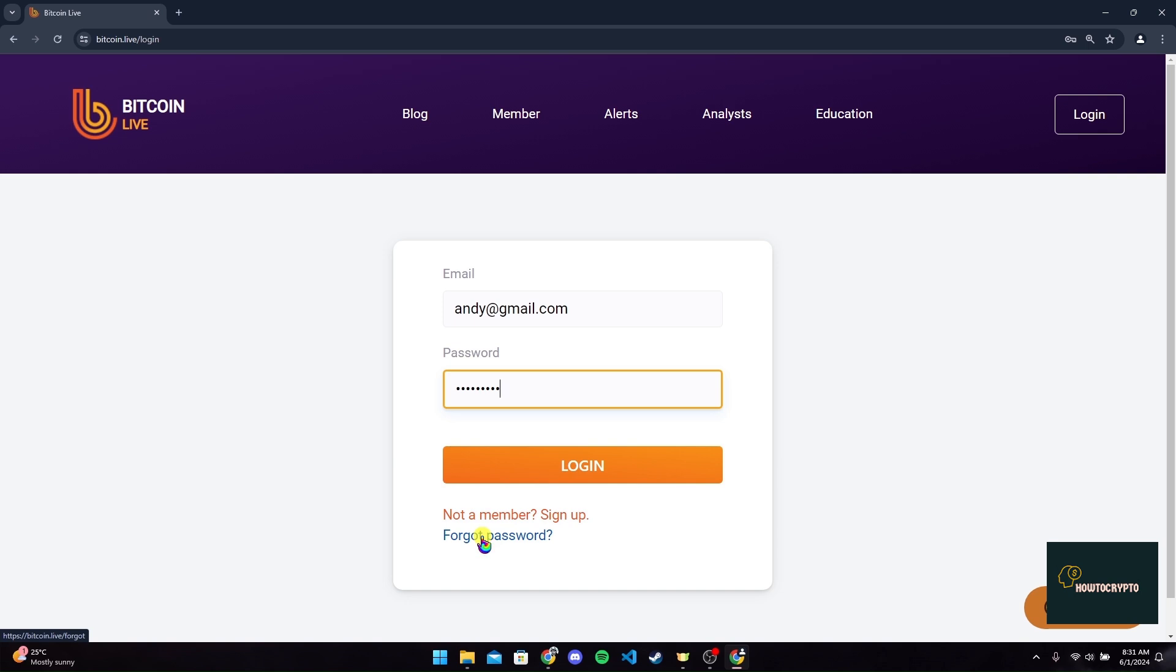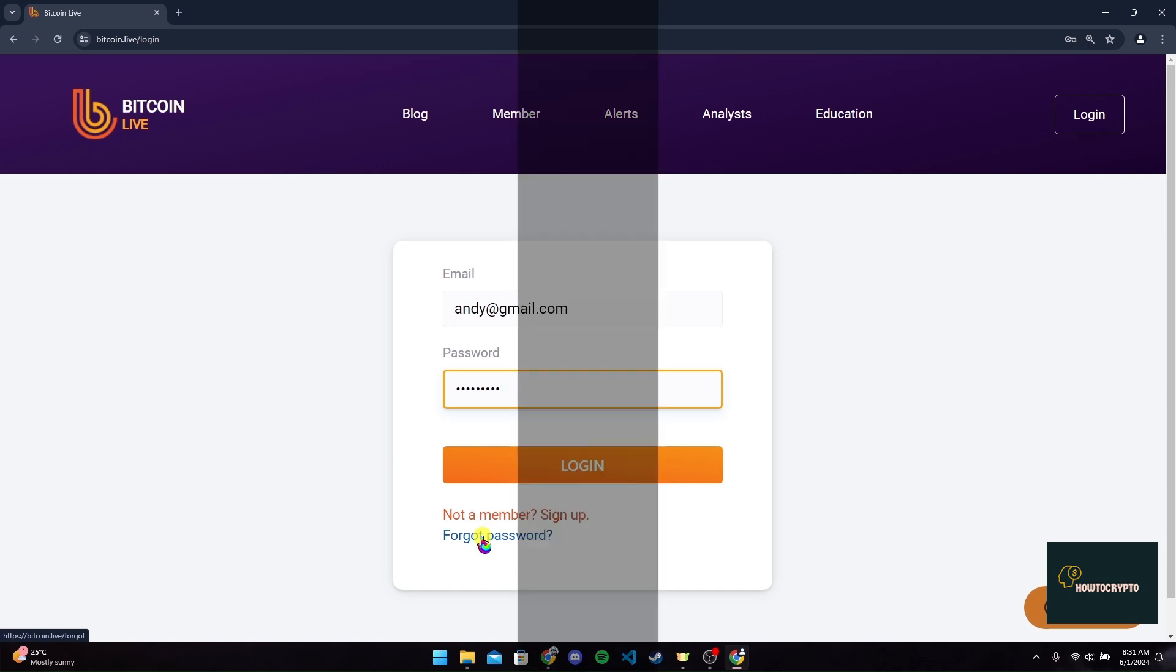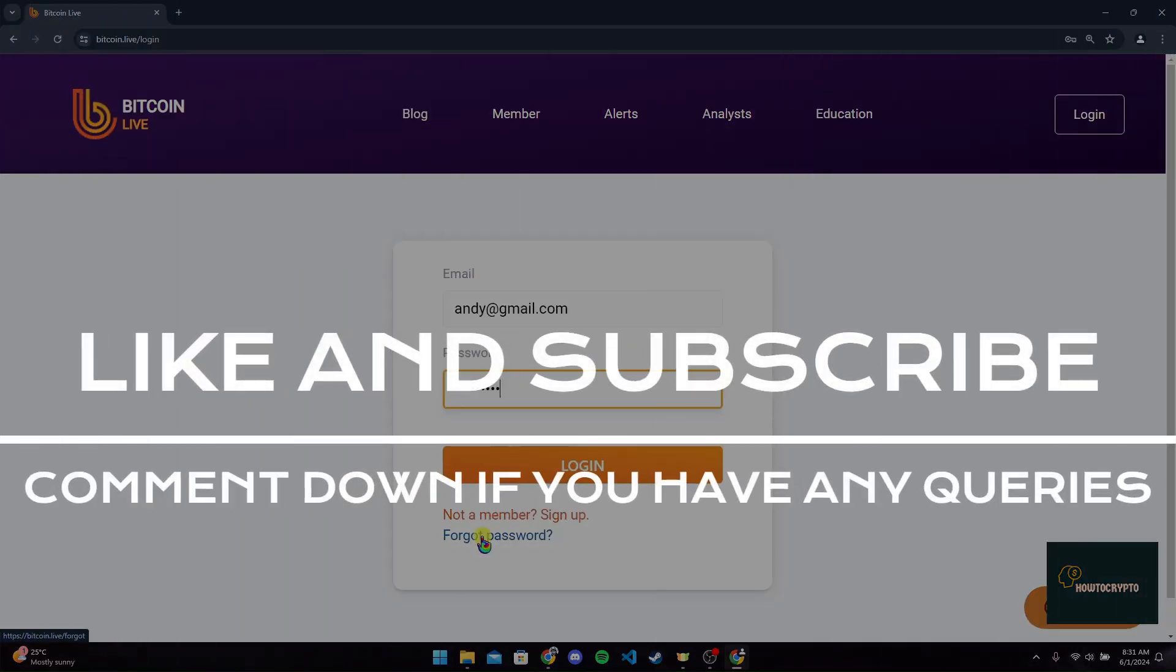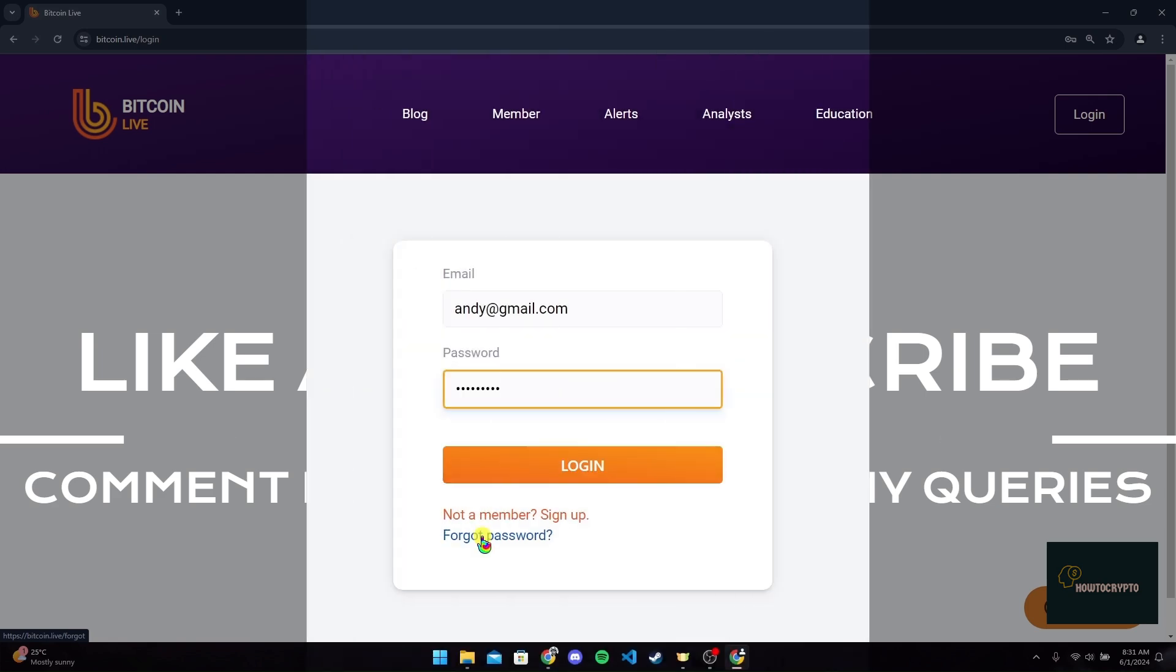So that is how you can log in to your Bitcoin Live account. Thank you for watching this video. Please do not forget to give it a thumbs up and subscribe to our channel and comment down if you have any queries.